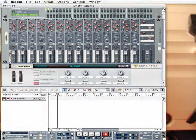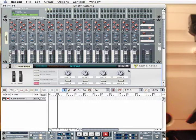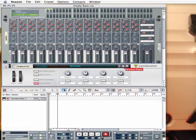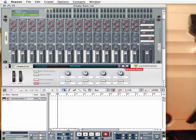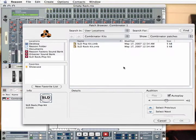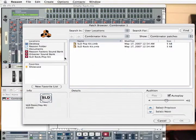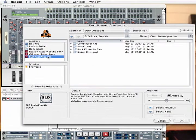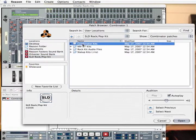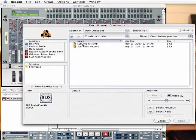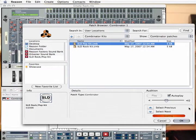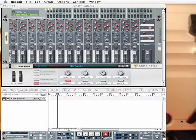To load a kit, point your cursor to the folder icon on the front panel of the Combinator and click. Now that your refill is easy to get to from the Search Locations window, select the SLD refill. Select the Combinator Kits folder and double-click any kit you want.